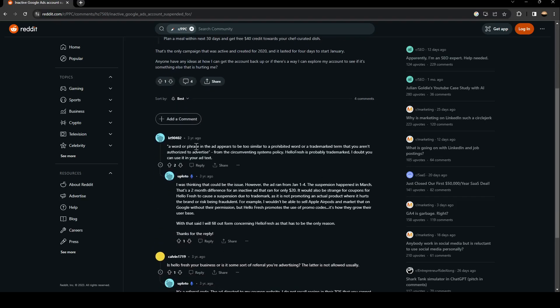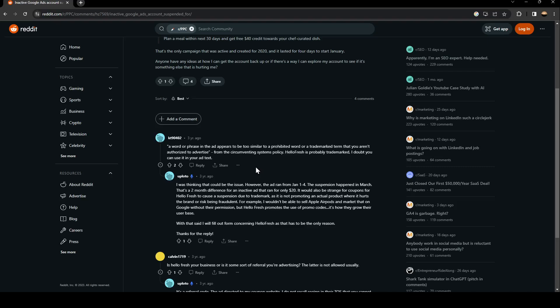As you can see, this guy answered him: a word or phrase in the ad appears to be too similar to a private word or a trademark term that you aren't authorized to advertise. From the circumventing system policy, HelloFresh is probably trademarked. I thought you can use it in your ad text. I was thinking that could be the issue.